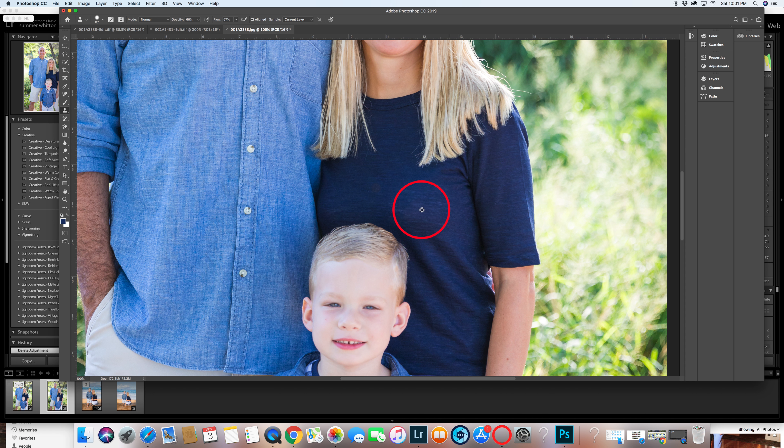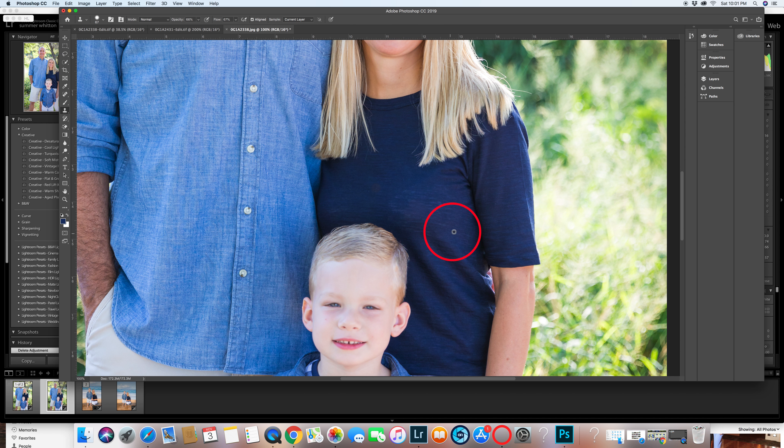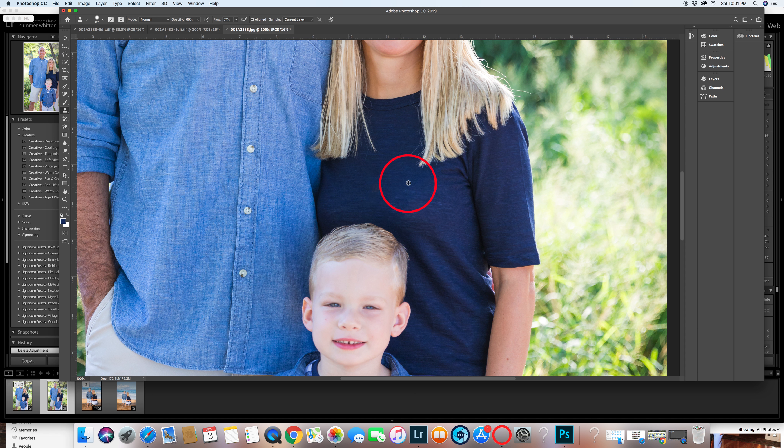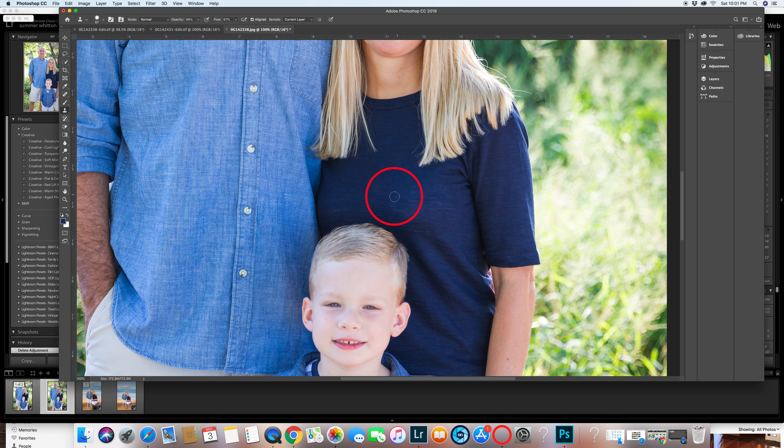Basically get rid of these more white areas. This shirt is horrible by the way, if you ever see this kind of shirt again remember. I'm just trying to get a little white.